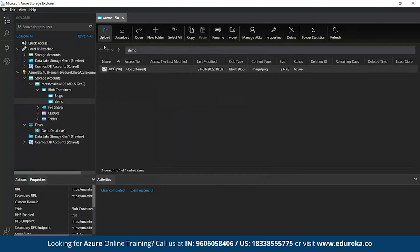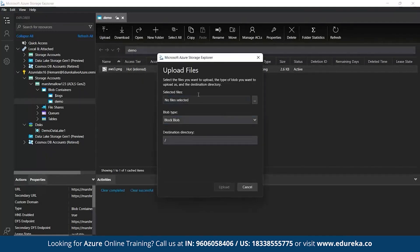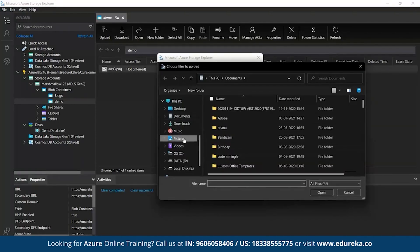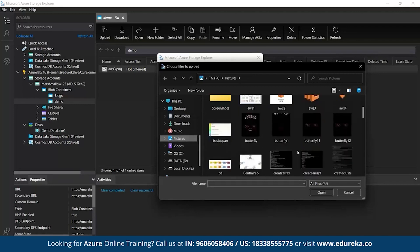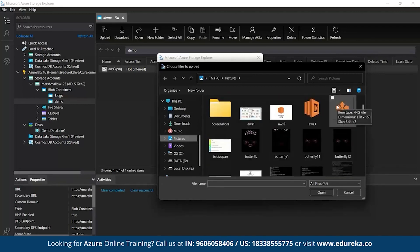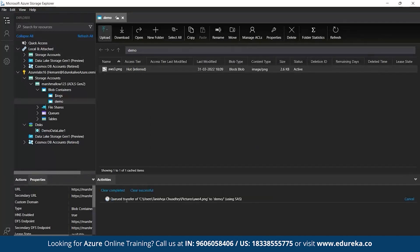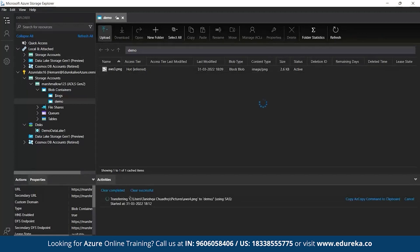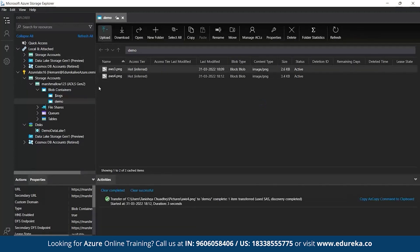Now we'll upload a file and a folder both. Let's upload a file first. You click on Upload, then Upload Files, and select a file. Let's take aws4 — an image file. Here you can see the image is transferring to our demo container. Your image file is uploaded. As we said, we can upload any kind of data — structured or unstructured.